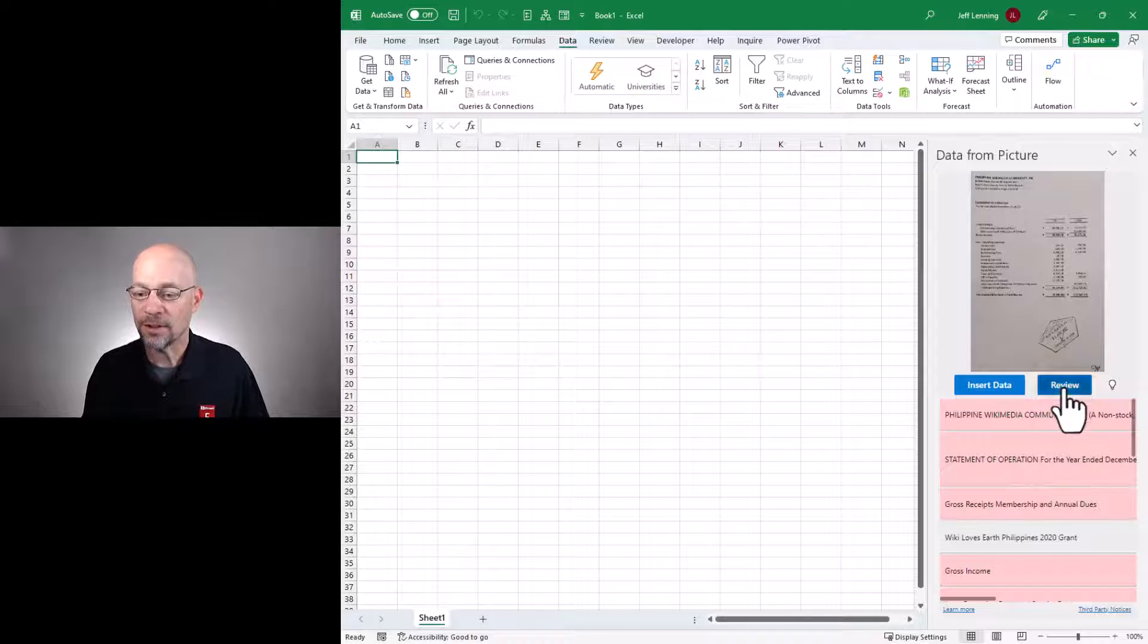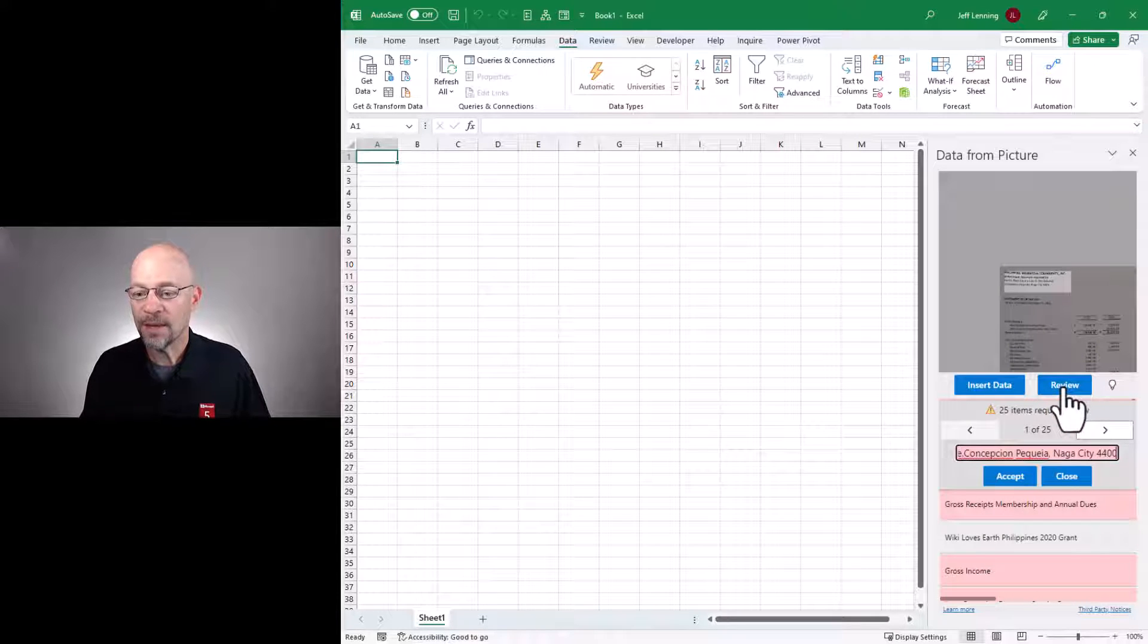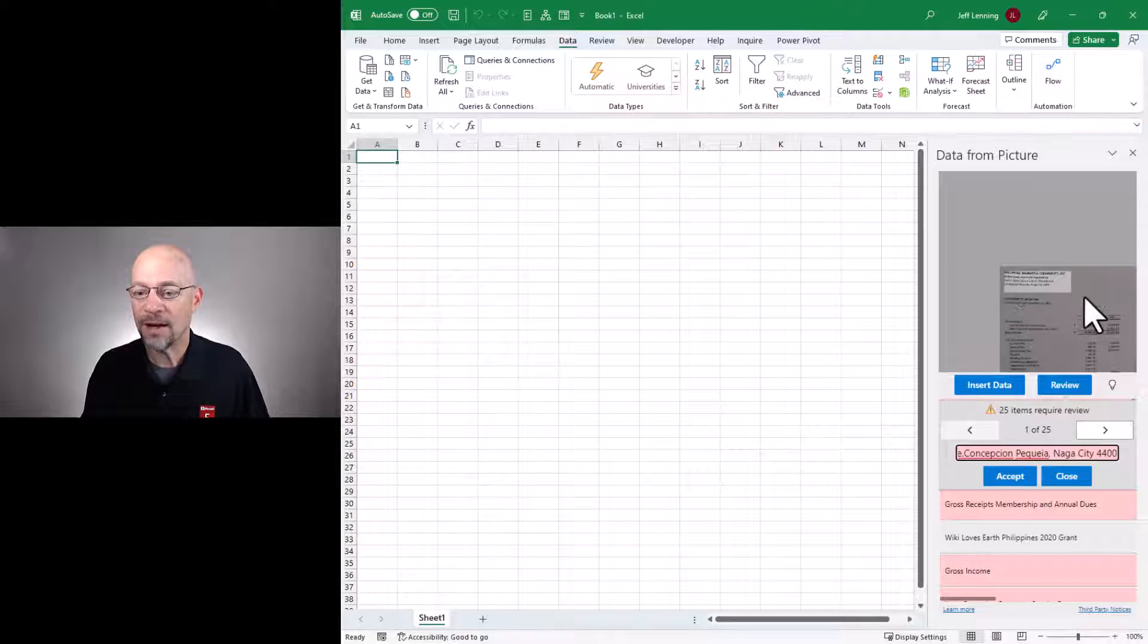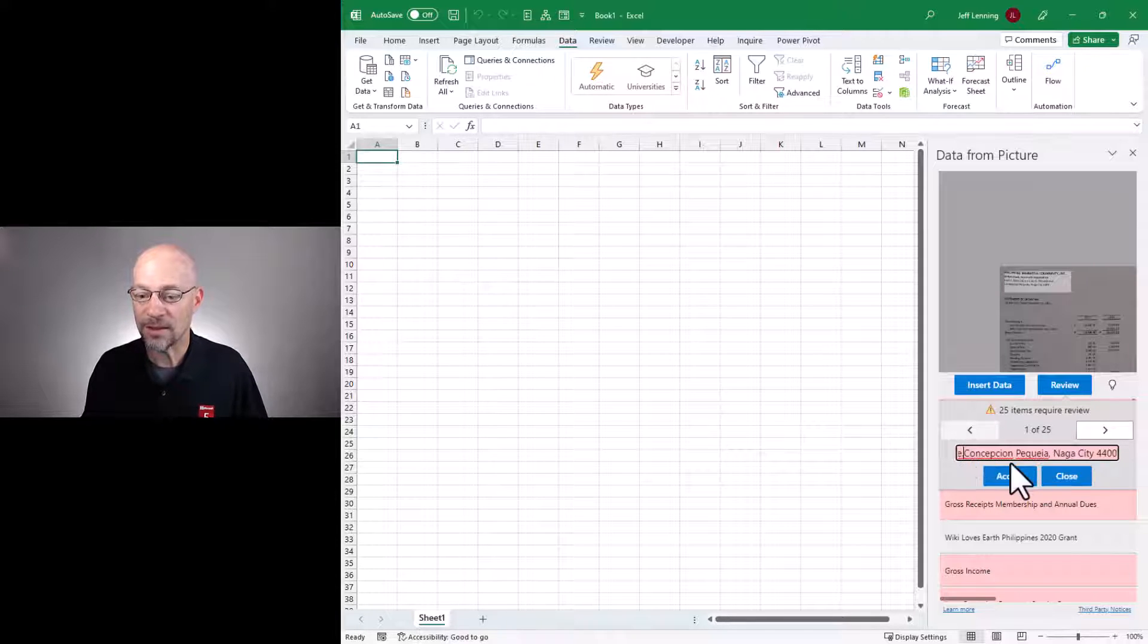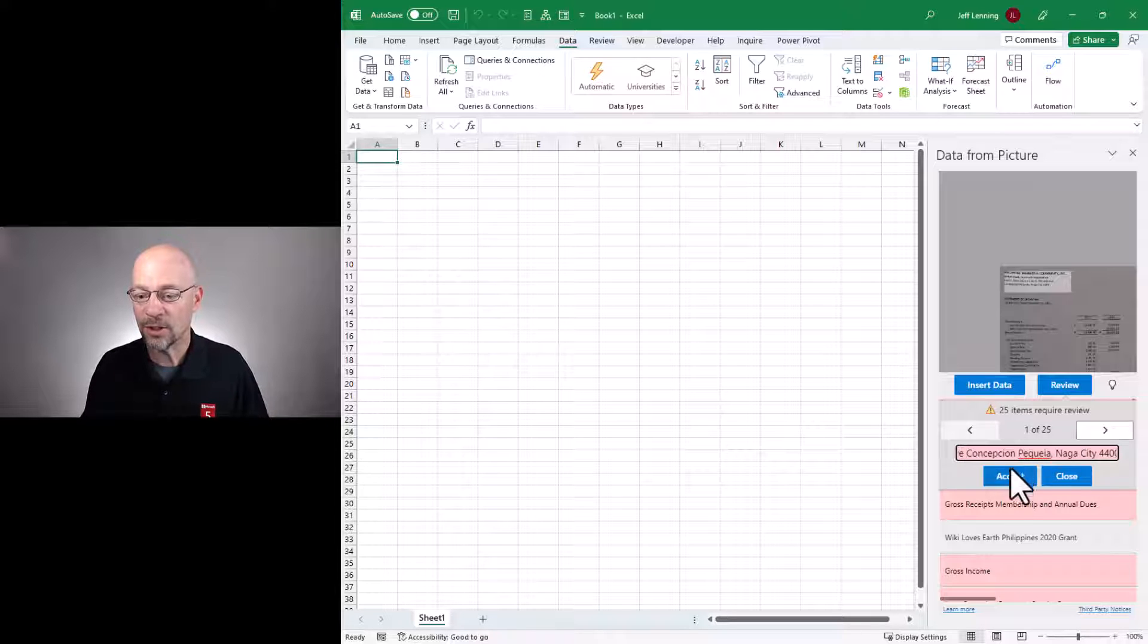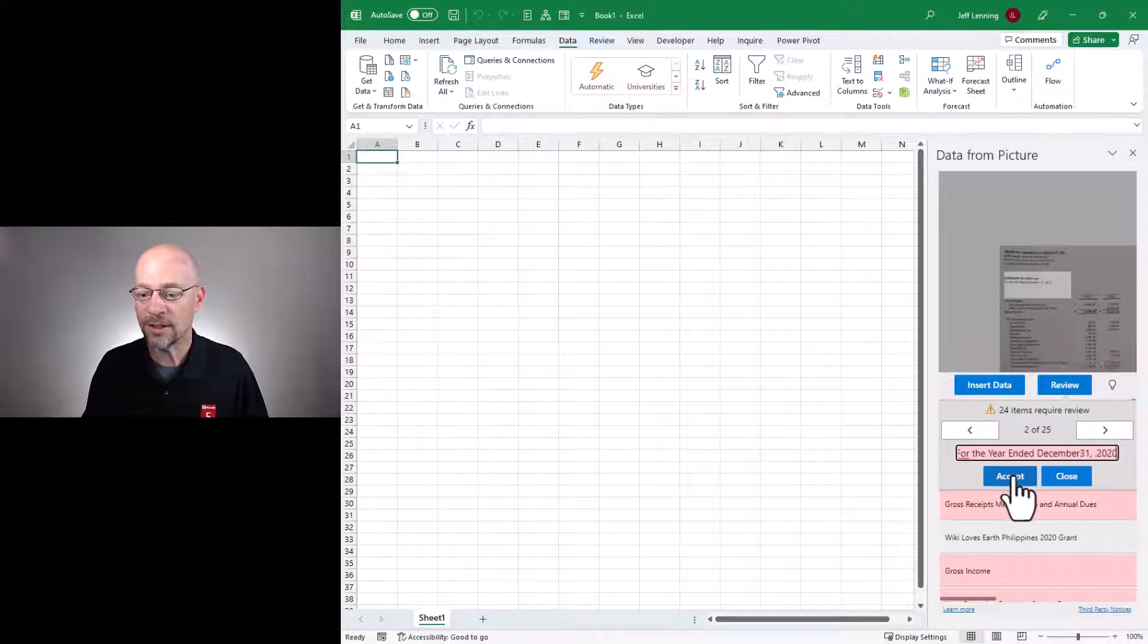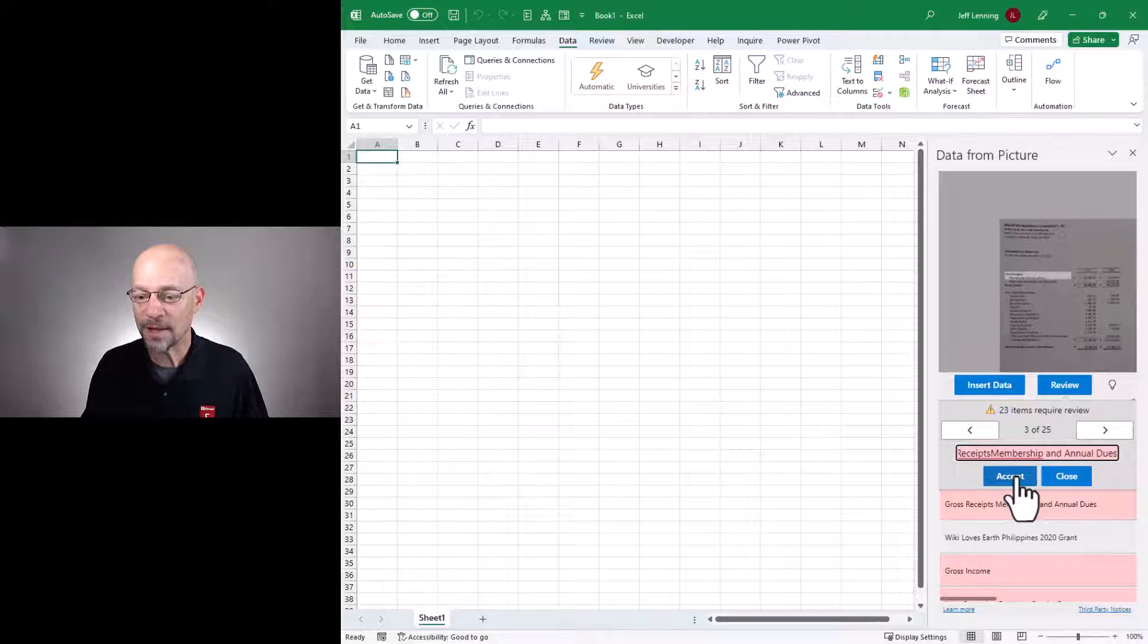So we can click Review. And now it's going to identify where that area is on the picture and then give us what it thinks it's interpreted as. And if it messes something up, we can just correct it and then accept it. We can accept.